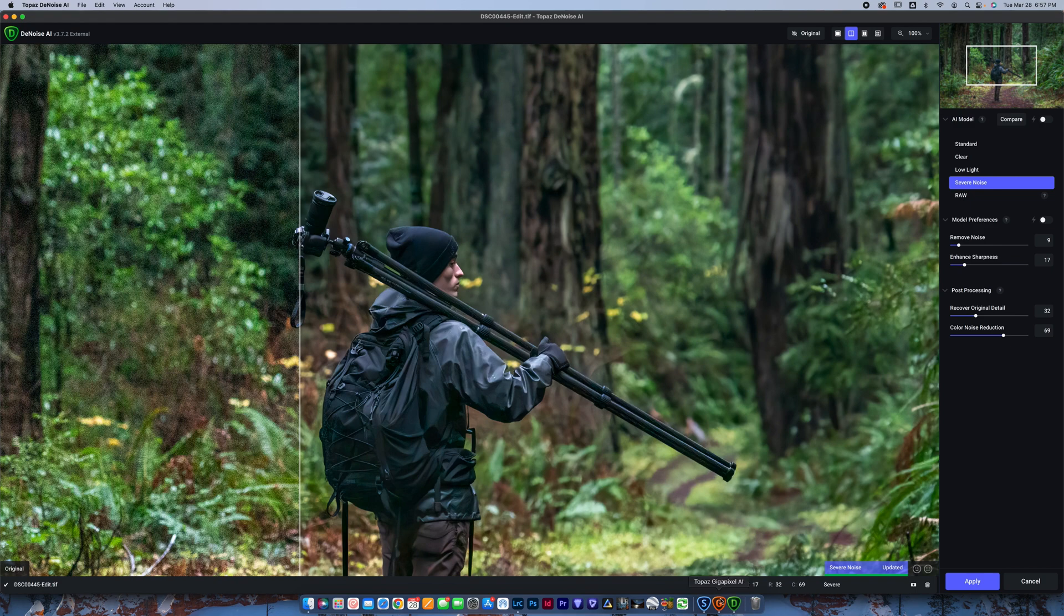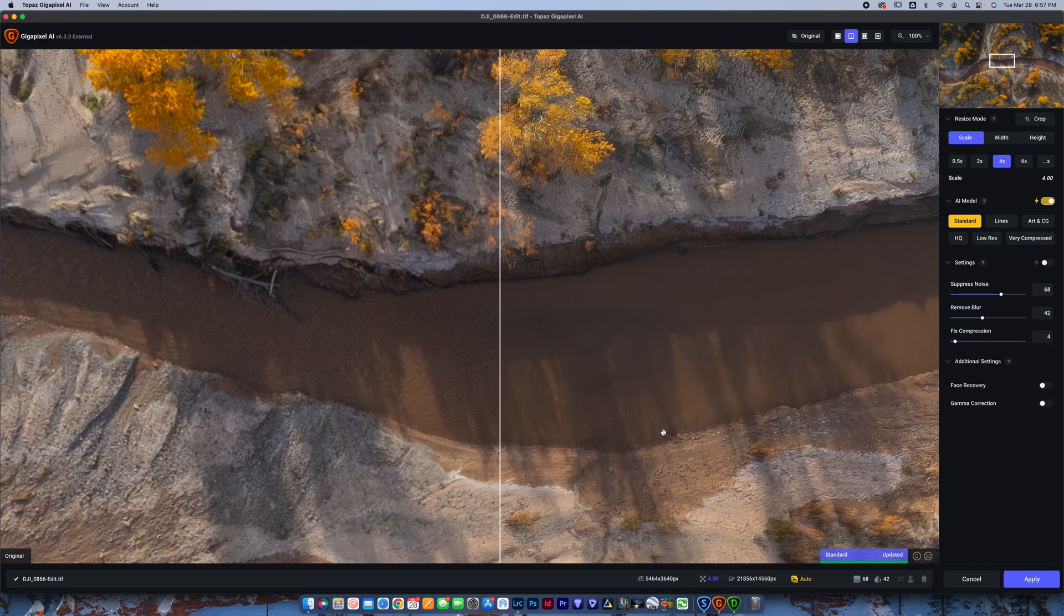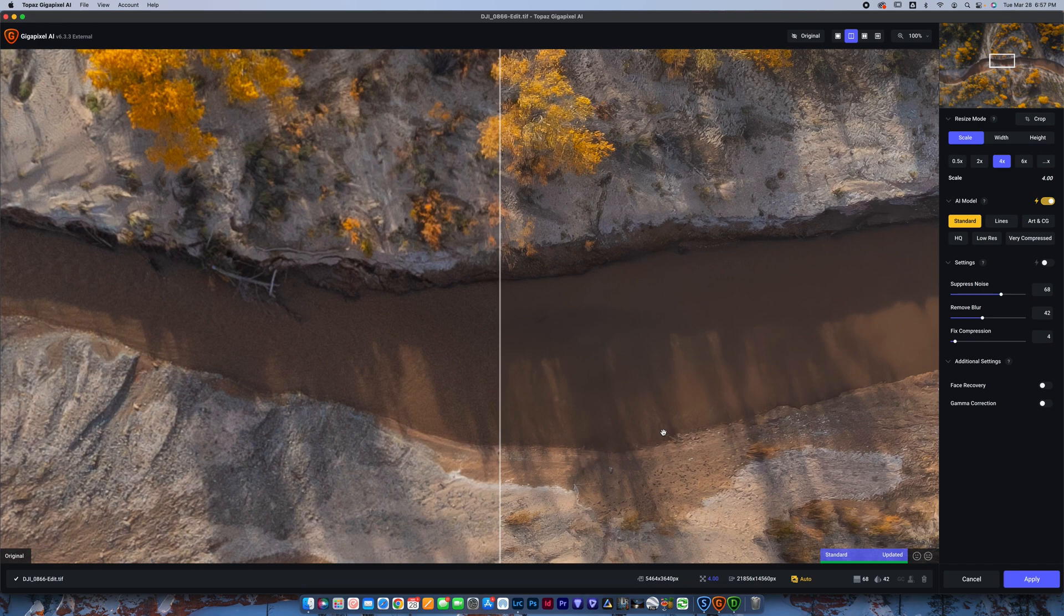Now, the last software that you're going to use would be Gigapixel. Now, I'll be completely honest with you guys. I don't use Gigapixel as much as a landscape photographer, but if you are trying to upsize your images, you might use Gigapixel a lot more.